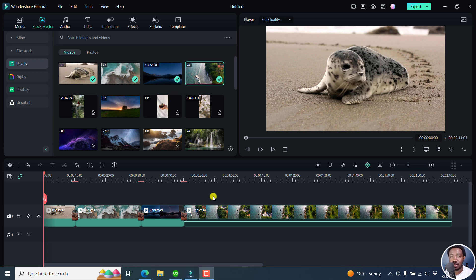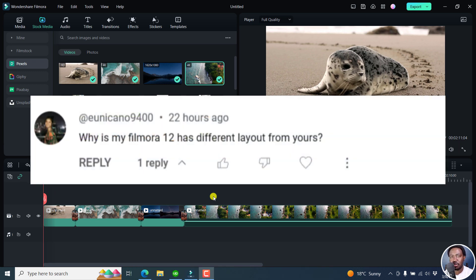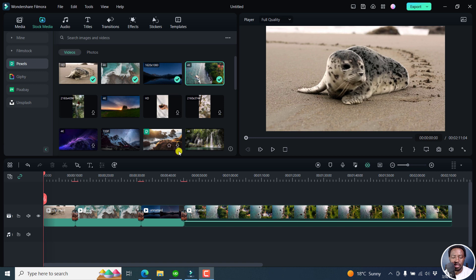This is after somebody asked me on YouTube why my Filmora has a different layout from their Filmora 12. So this is the layout that I've chosen. It's the old classic layout.